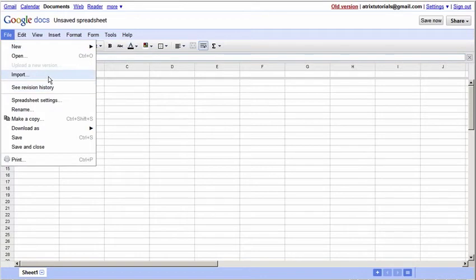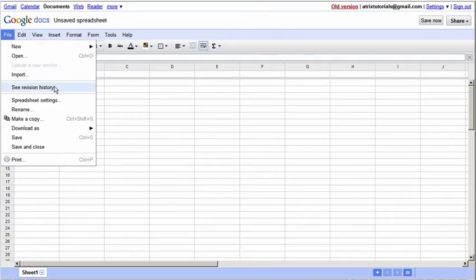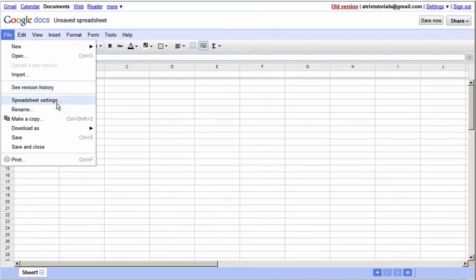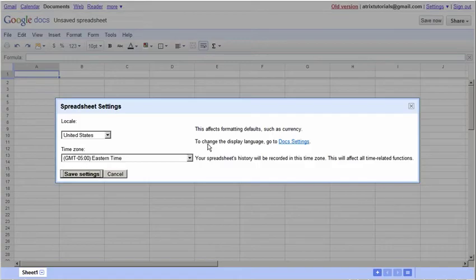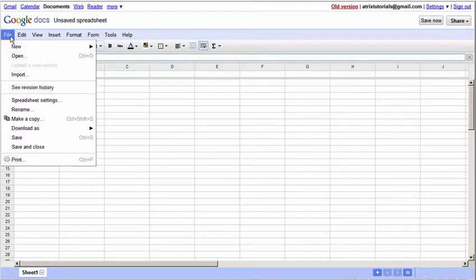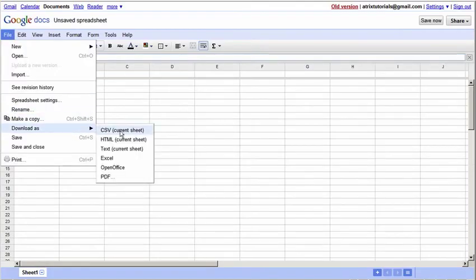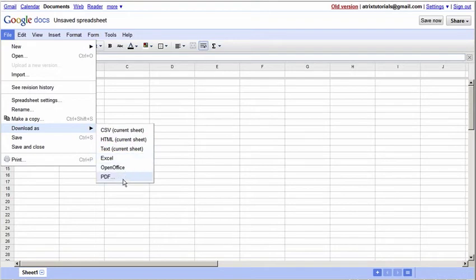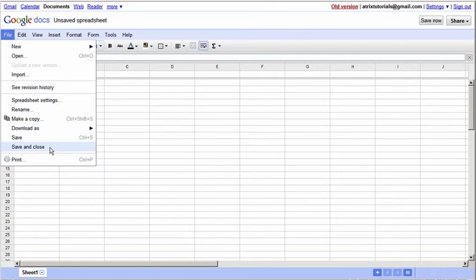You can import a spreadsheet. If you already have an Excel spreadsheet, you can go ahead and import that here. You can see a revision history. So if you've made changes throughout the history of this spreadsheet, you can go and look at the different revisions. You can set up your spreadsheets, basically change the state or country locale you're in or the time zone. You can also rename it, make a copy. You can download it, and you have several different options: CSV, HTML, text, Excel, OpenOffice, and even a PDF. You can save the document and continue working, or save and close the document.